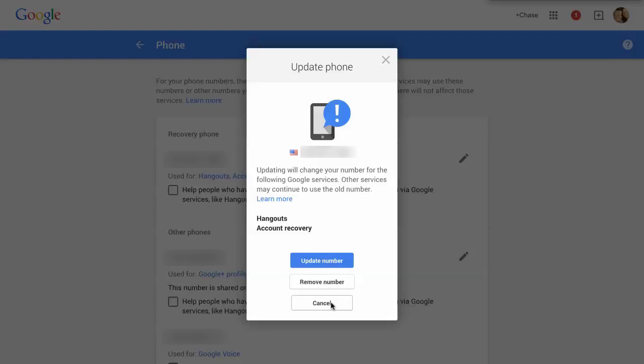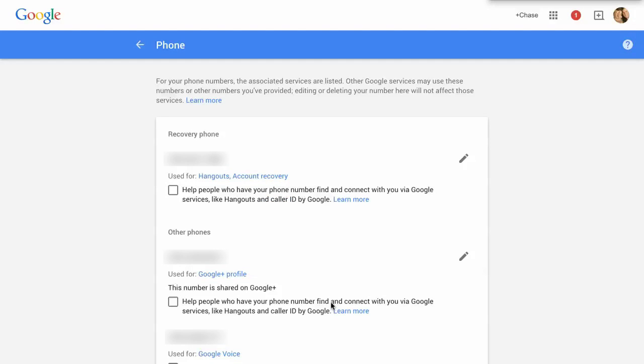That's really the only way to update your phone or change your phone number in Google's two-step verification. So hopefully this helped. If you have any further questions, type the question you have in the comments below.